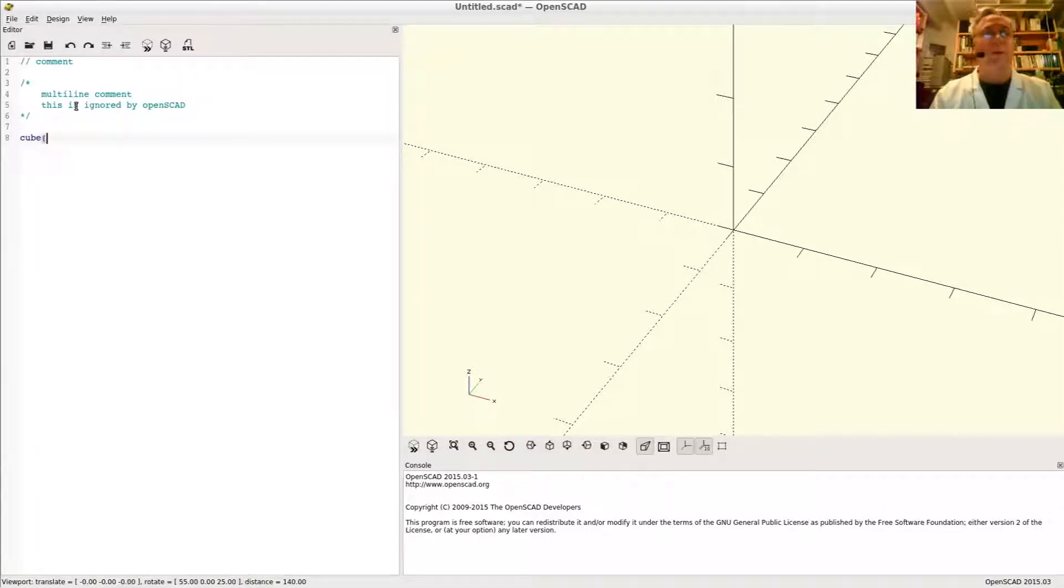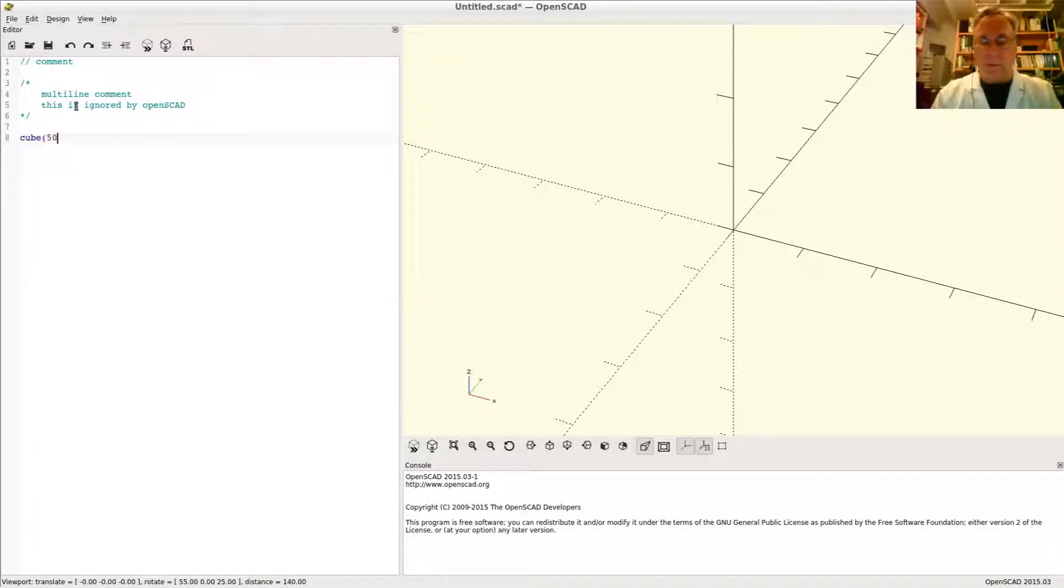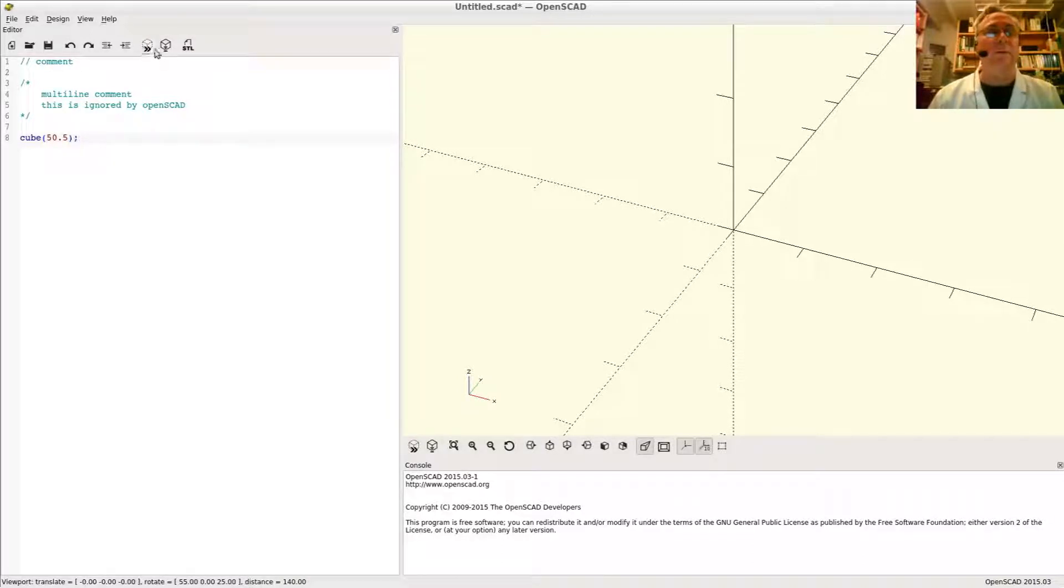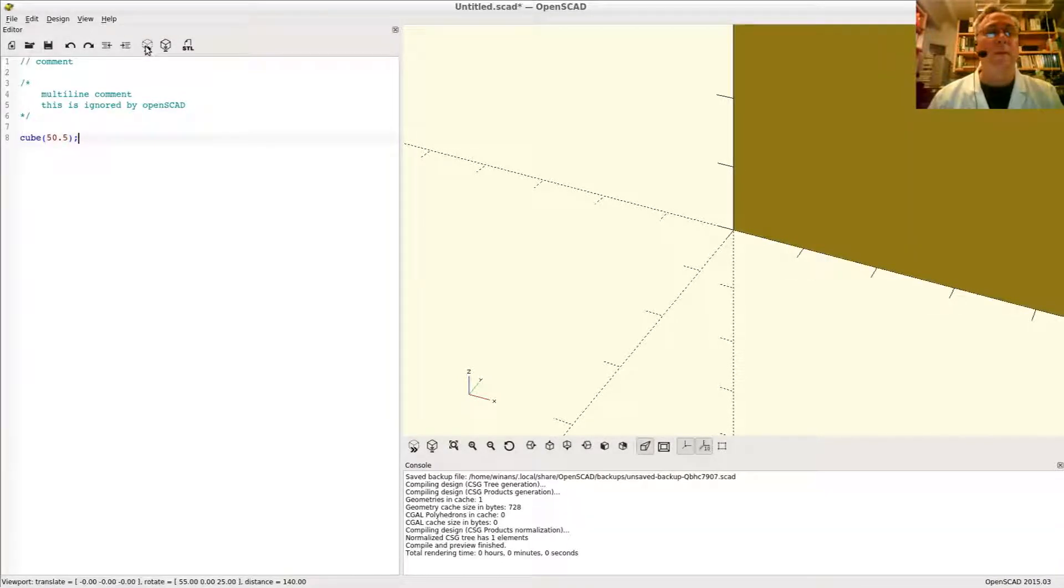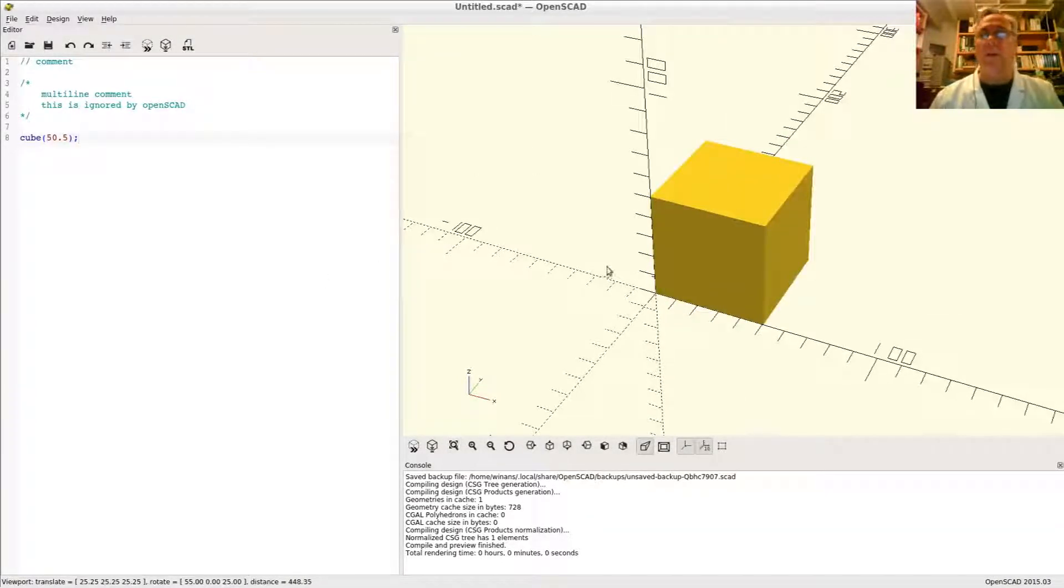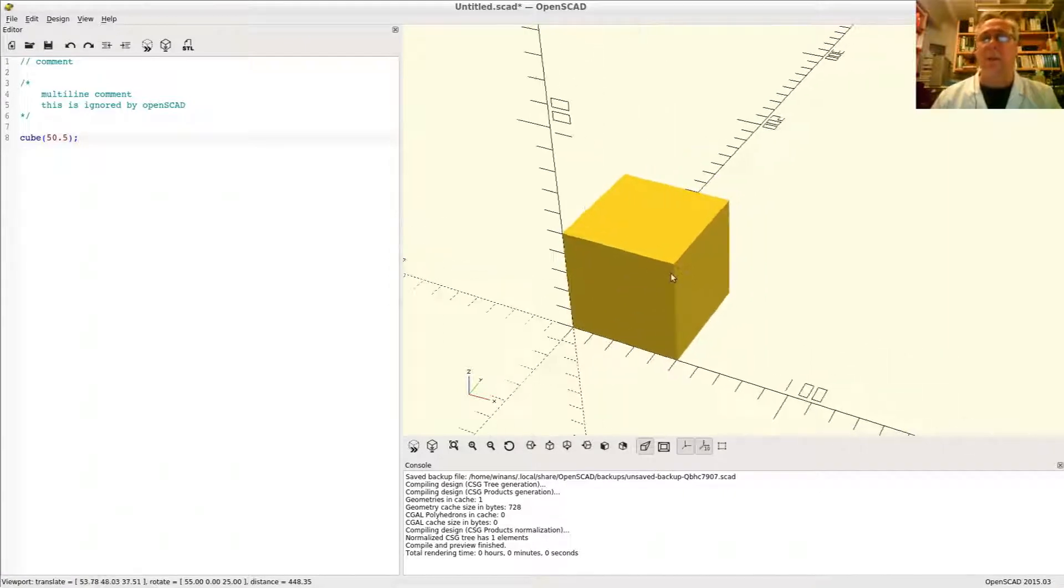Let's talk about the cube. How do you create a cube? Let's say a 50.5 unit measure preview. View all. Get it all on the screen.